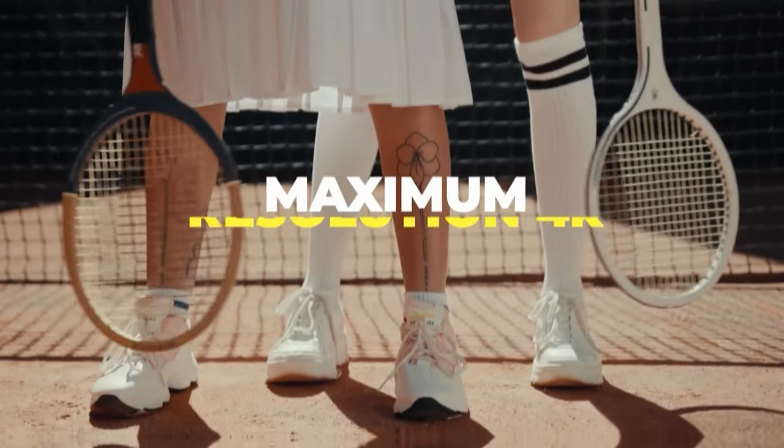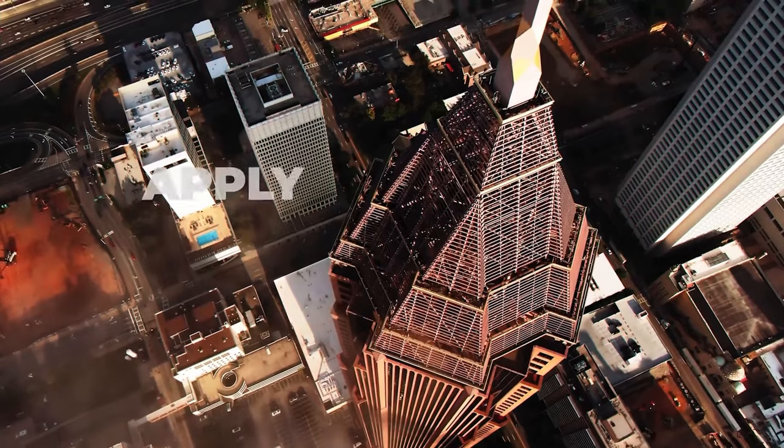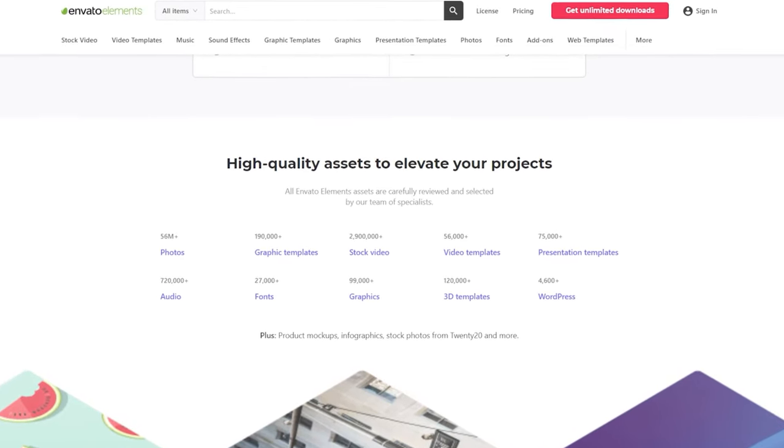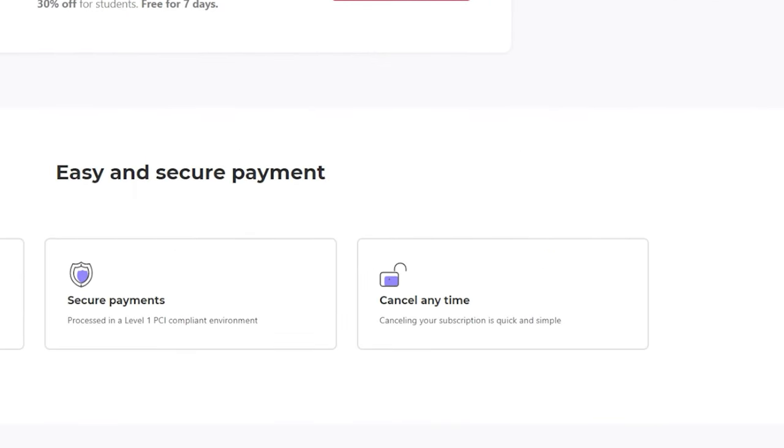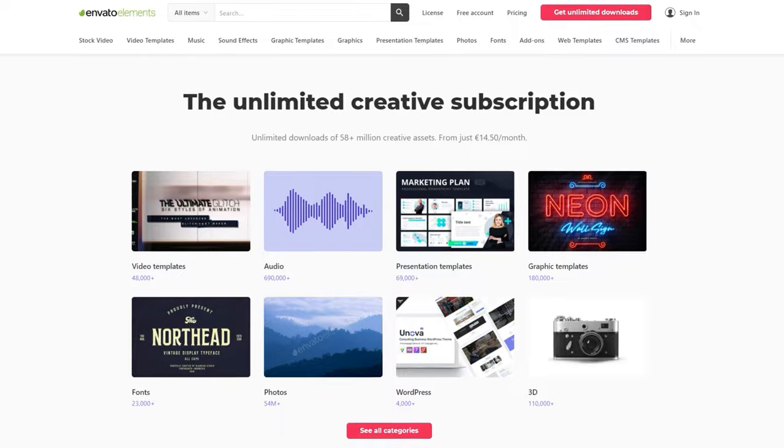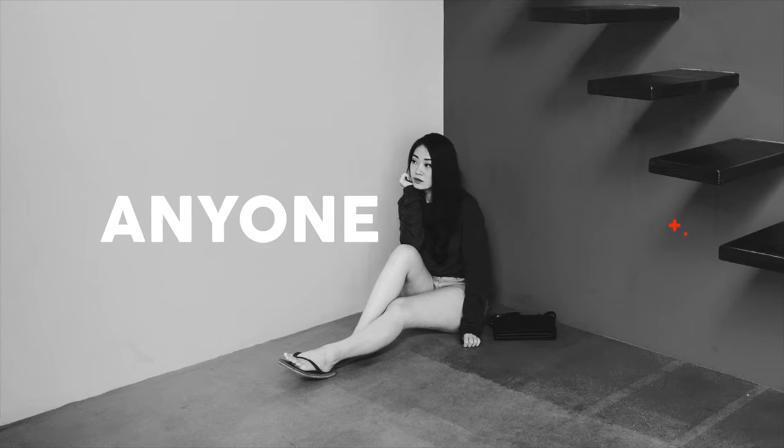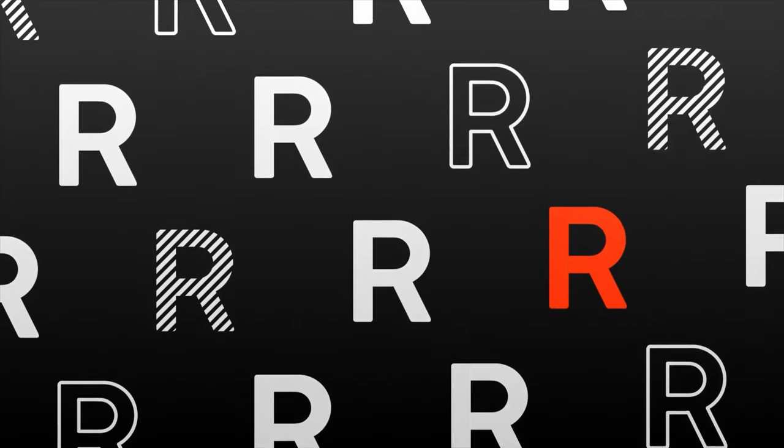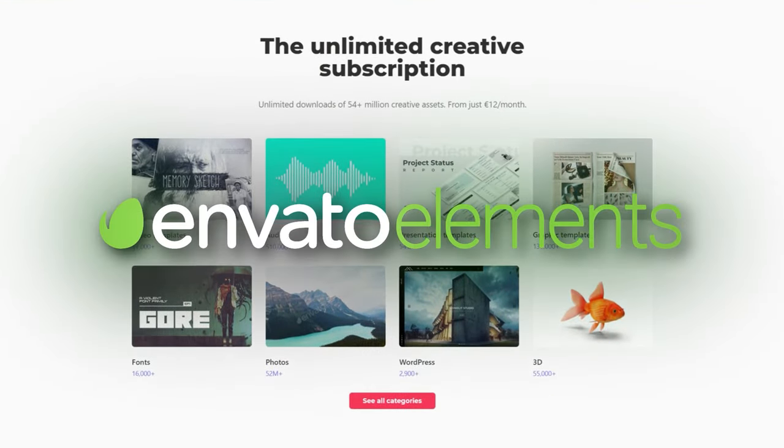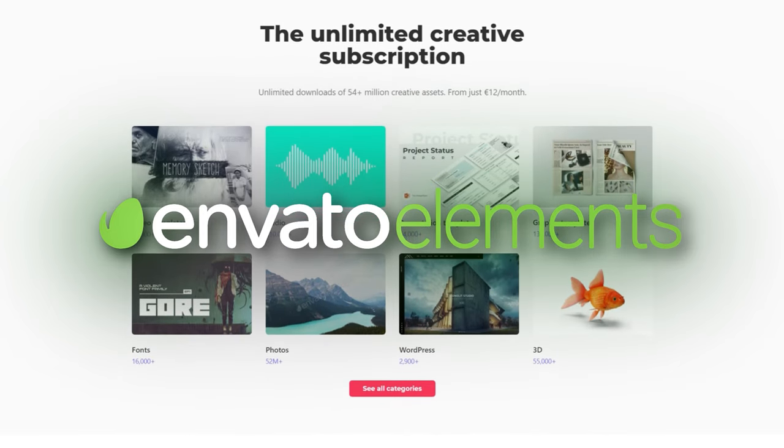It allows you to download unlimited amount of all these assets just for a single price and you can cancel it anytime. Envato Elements is a huge time saver and helps you create videos faster. Make sure to check it out, there is a link in the description down below.